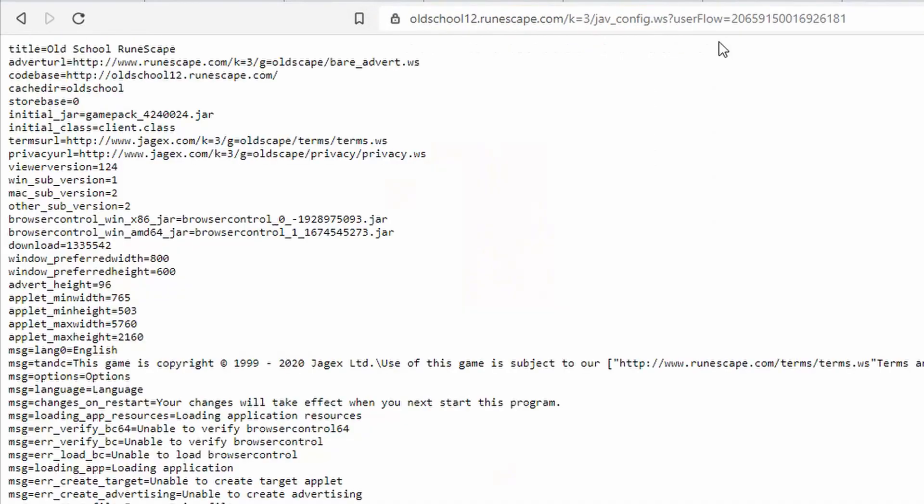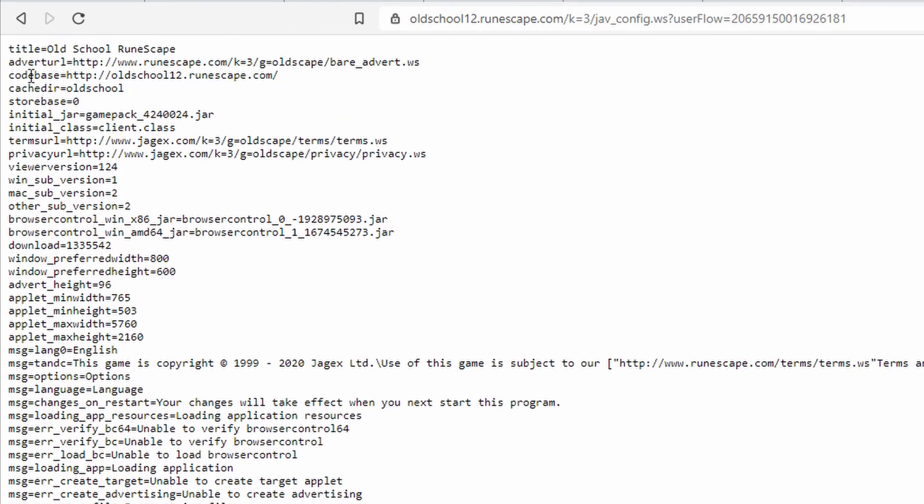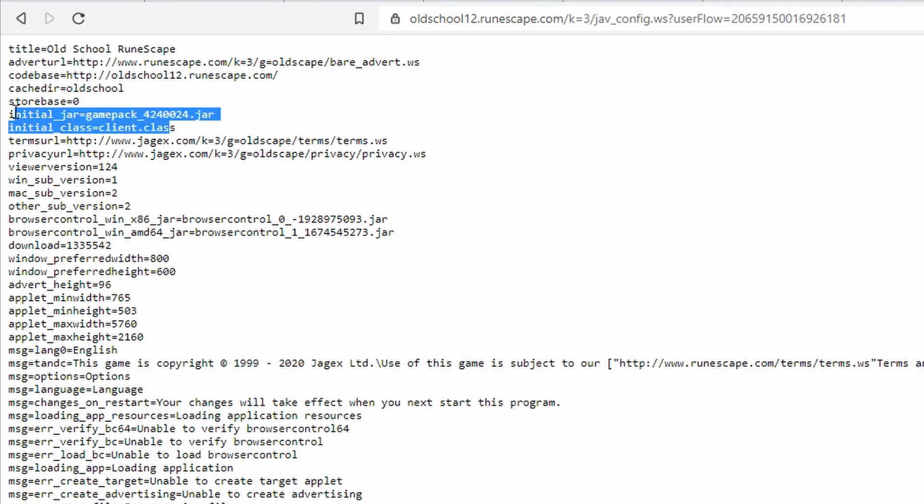I made a mistake here. Nice! Now we get this configuration for the game. These are parameters that help the game load, and this is what the client requests when it starts. Notably here, we have an initial jar which contains game pack, and we have initial class so we can start the game. Also, it has a code base.